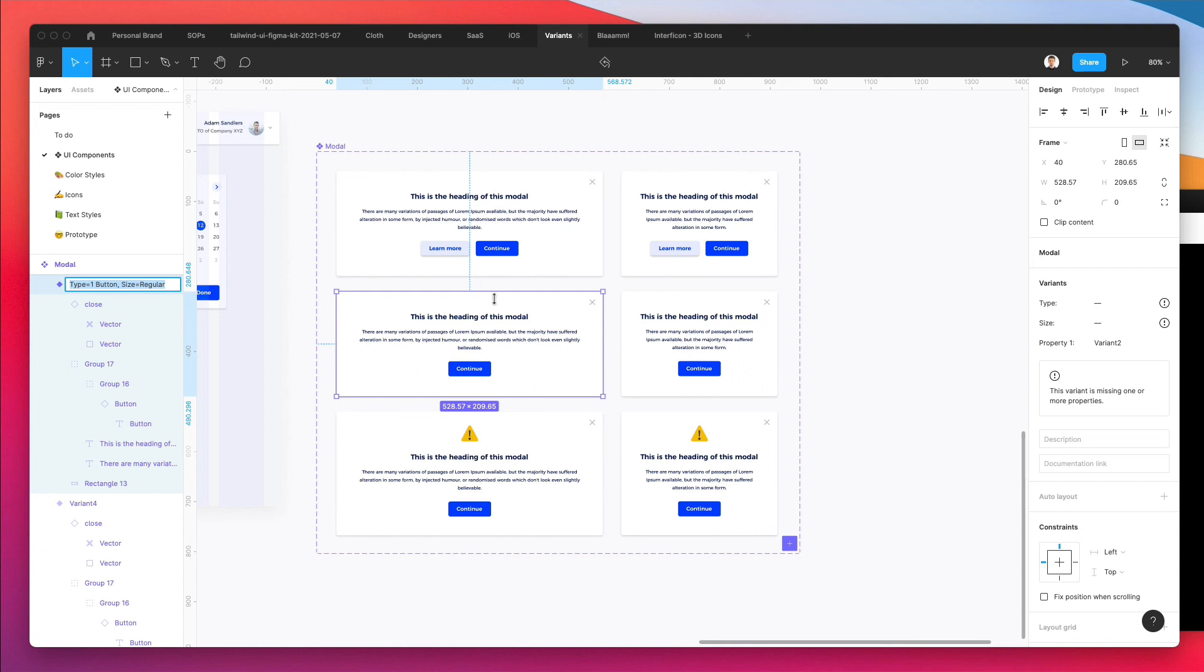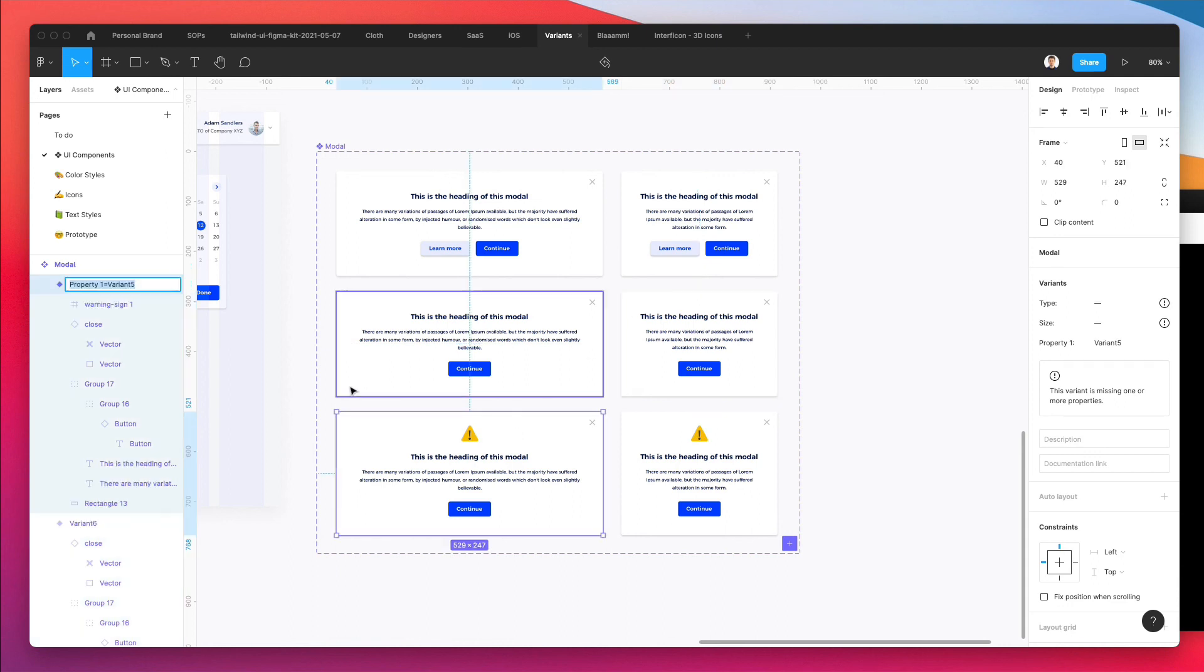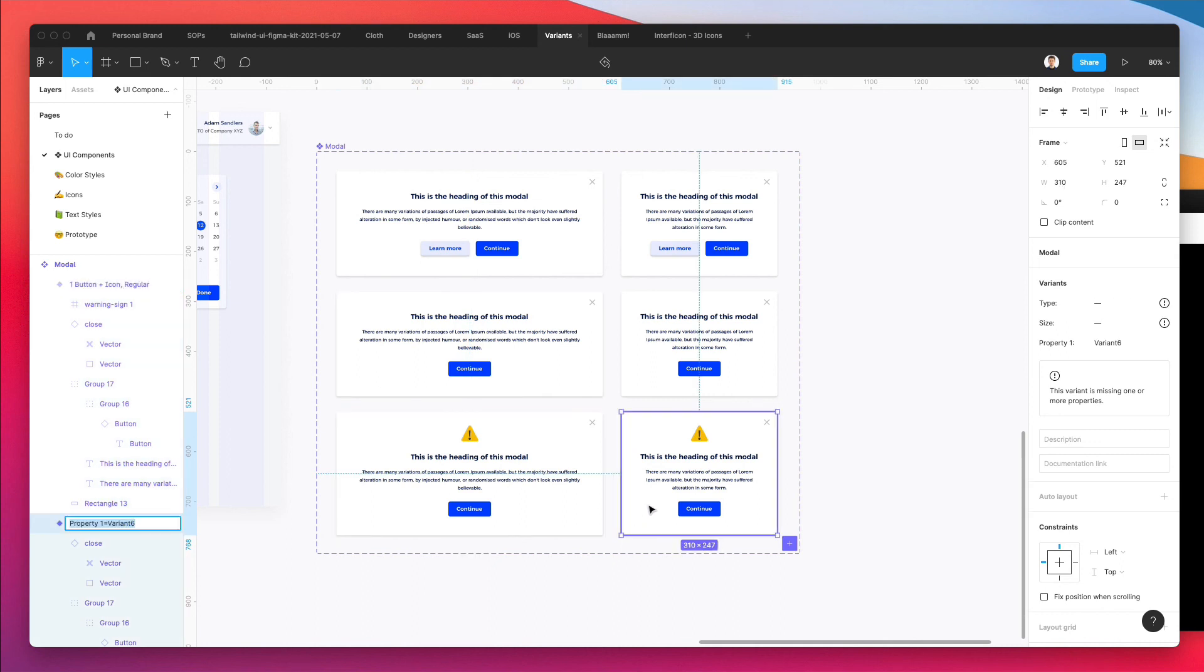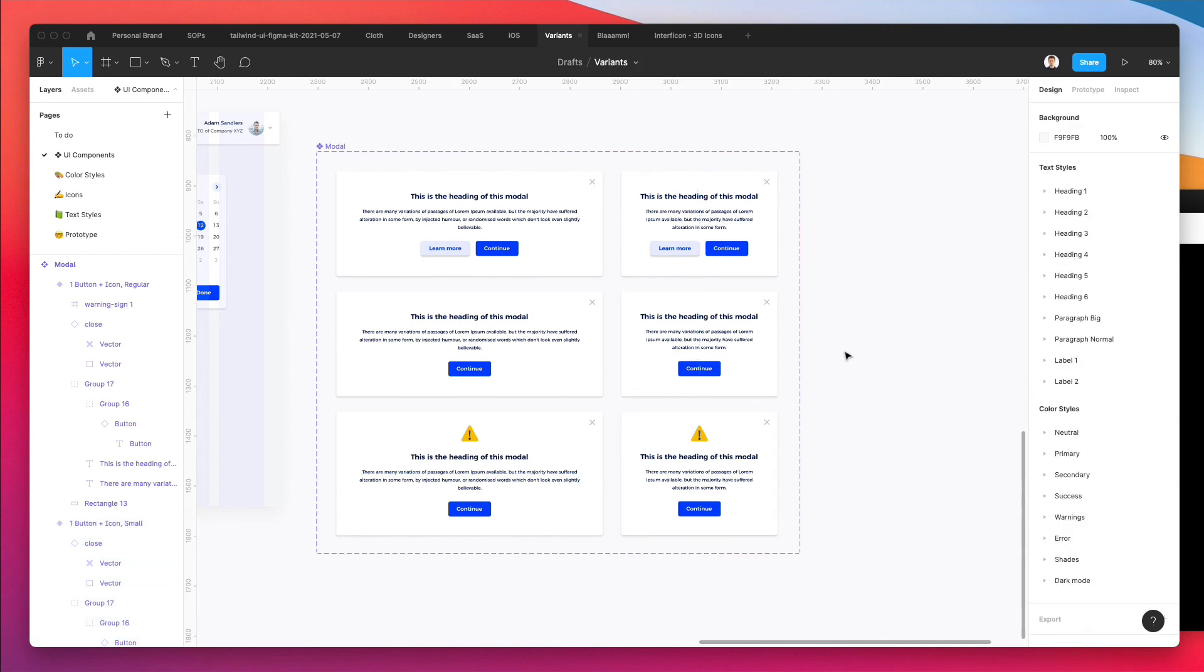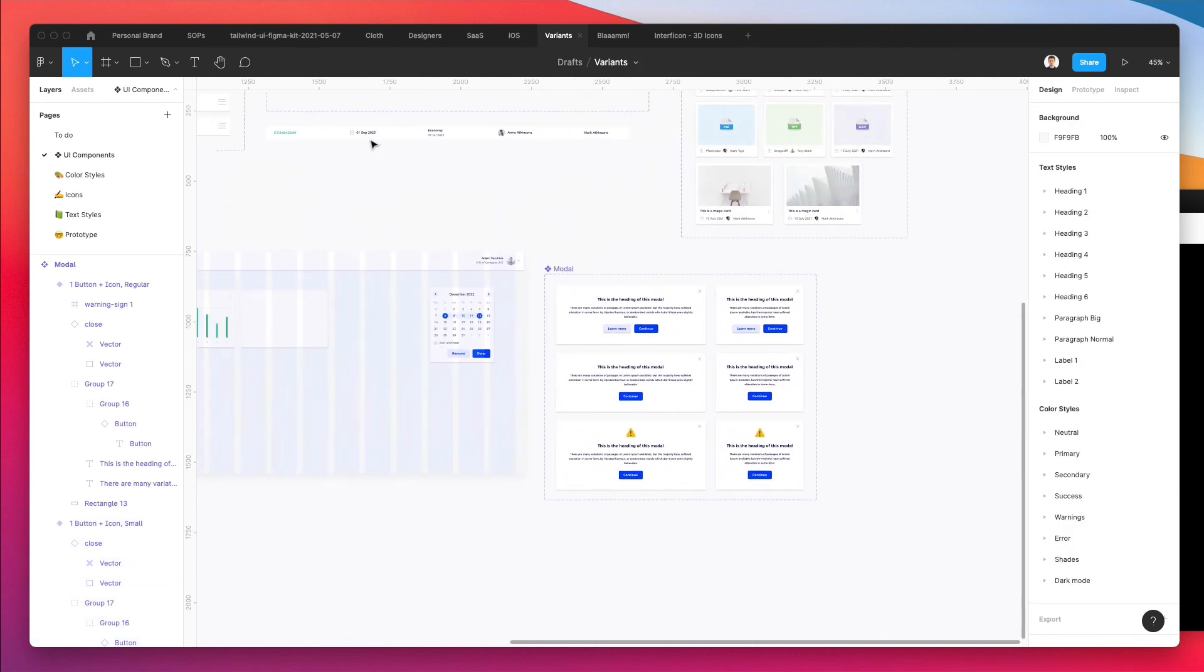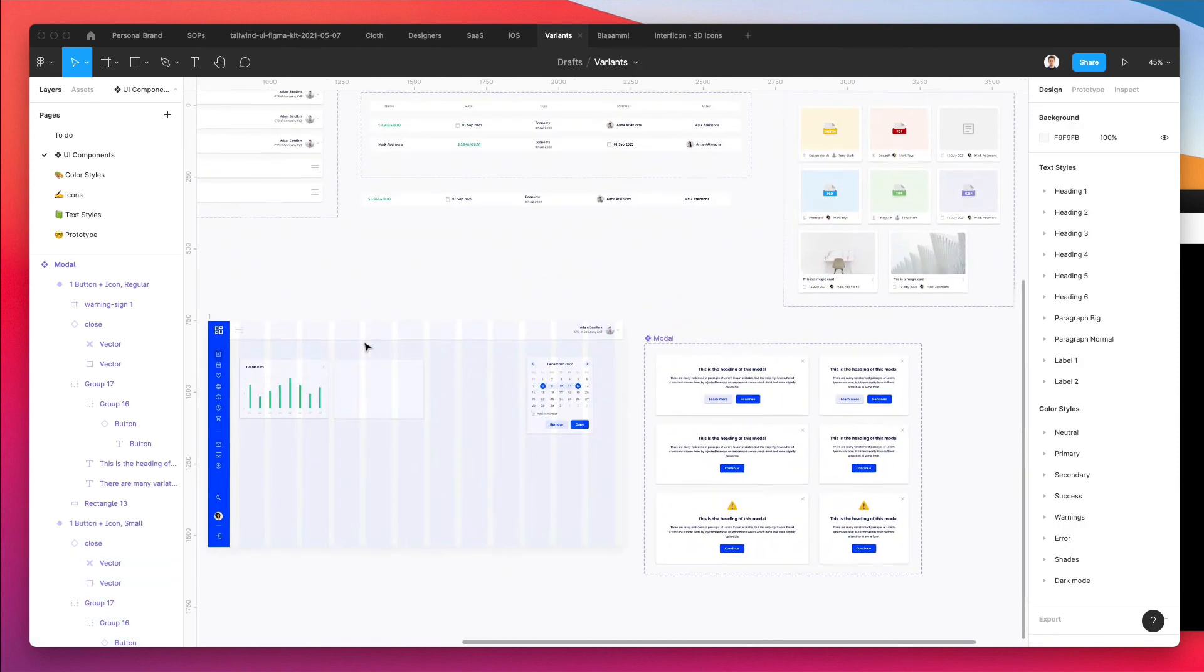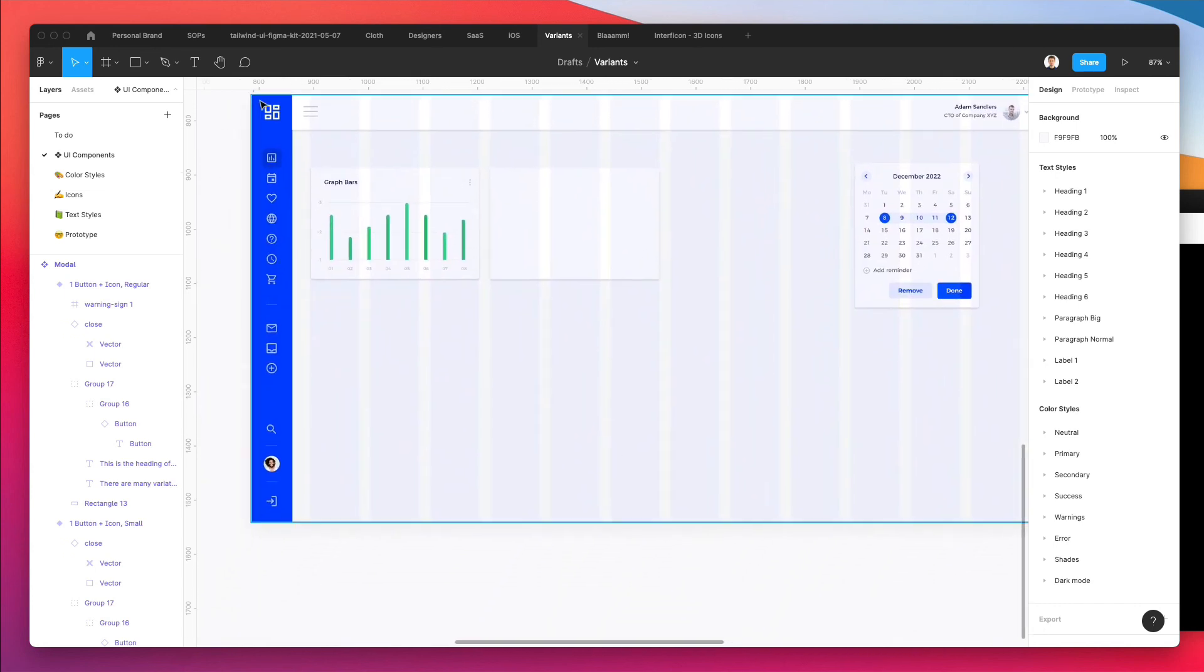So type 'One button,' size 'Regular.' Type 'One button,' size 'Small.' Type 'One button plus icon,' size 'Regular,' and size 'Small' for this one. So far so good.